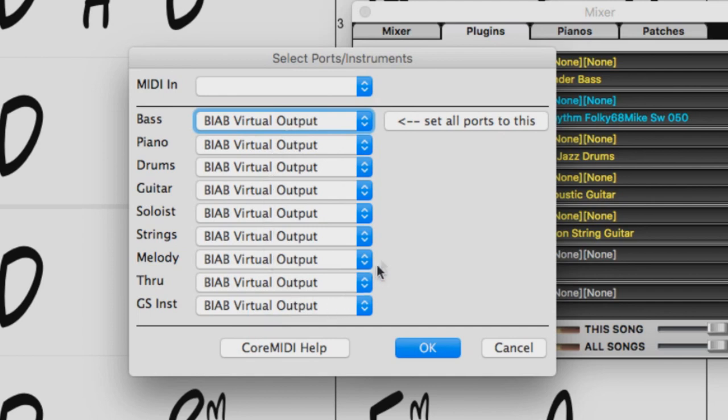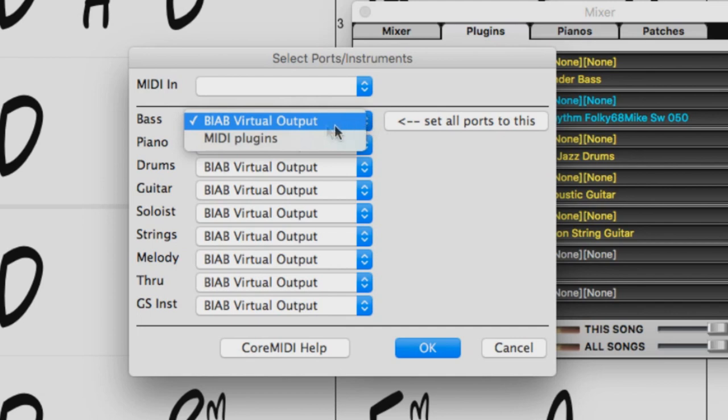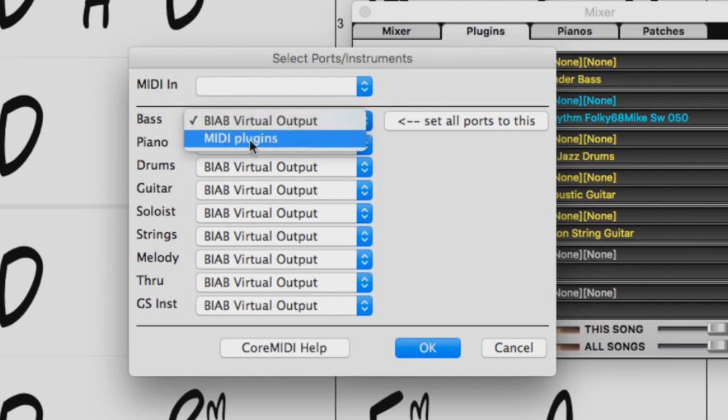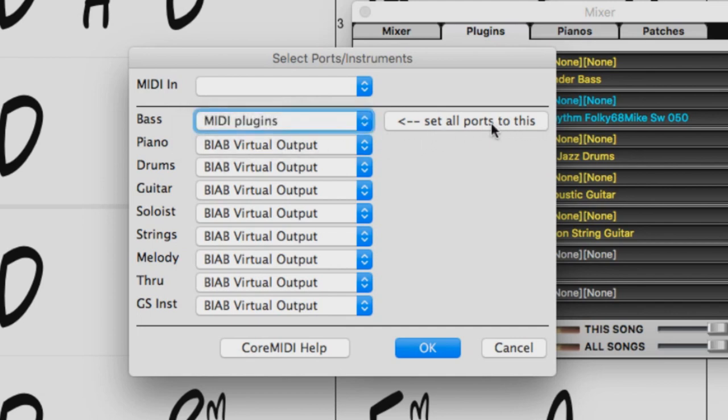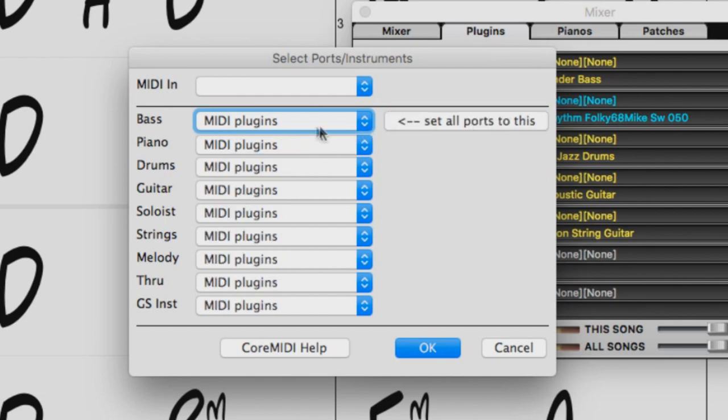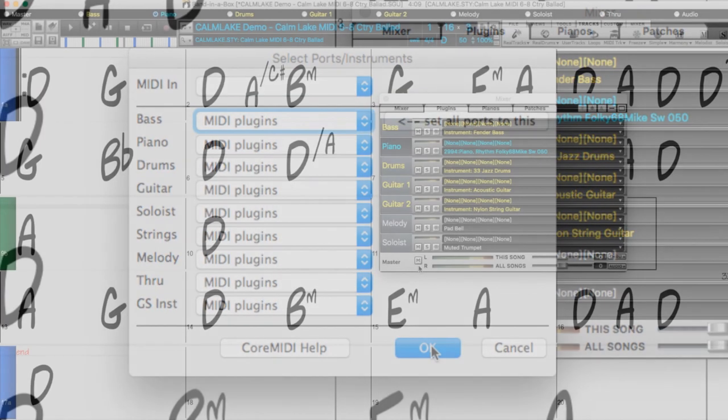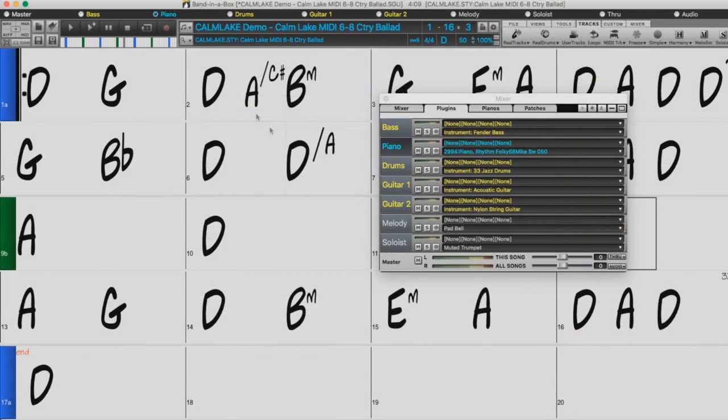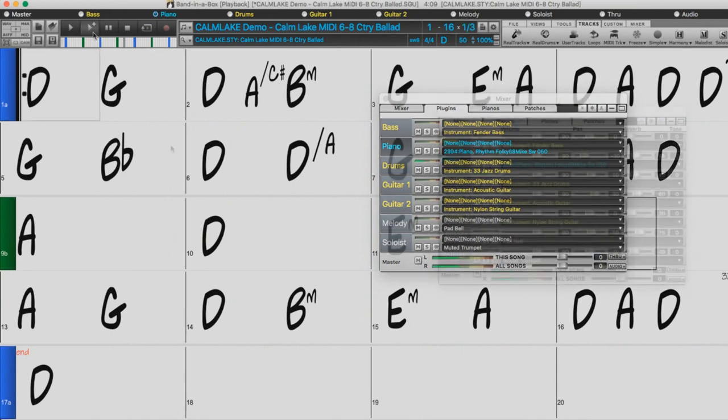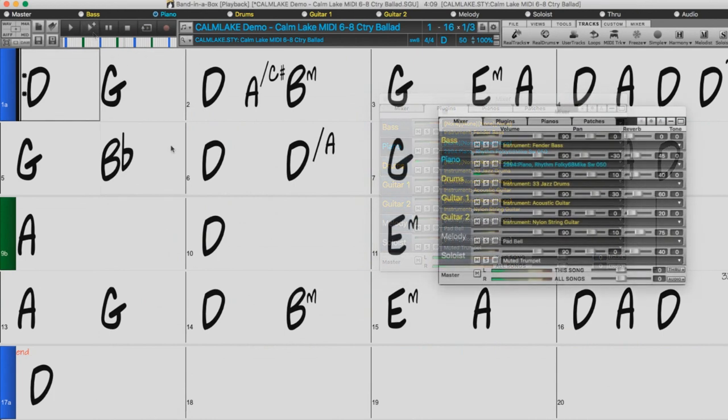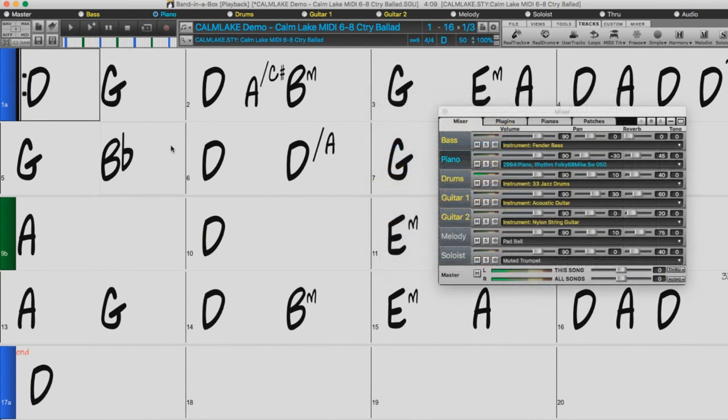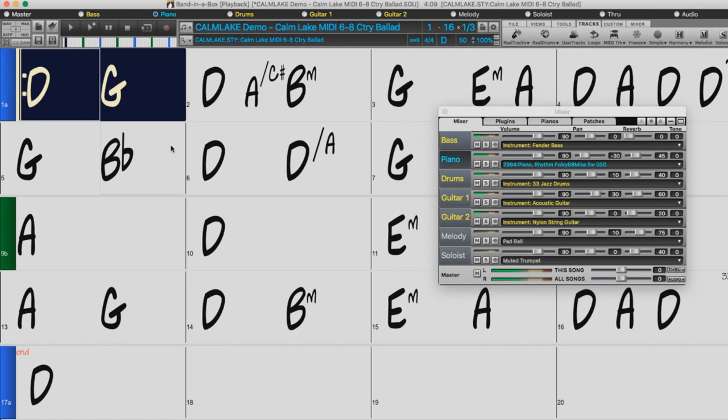We can change the top one to MIDI plugins, and then press Set All Ports to this. Then we'll press OK. So now we'll press Generate and play again. And now we have sound on all tracks.